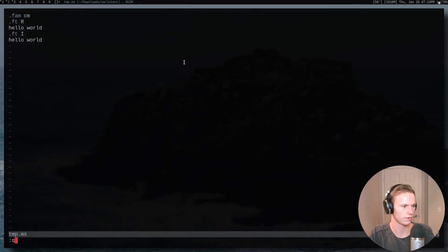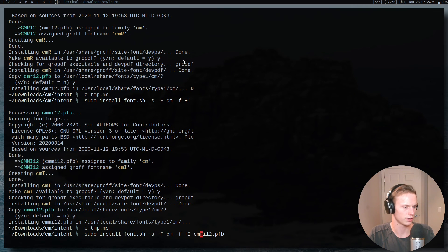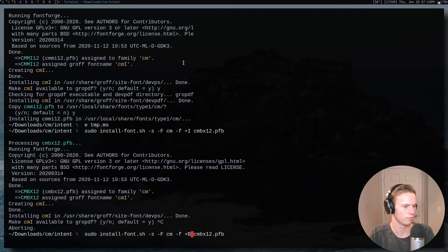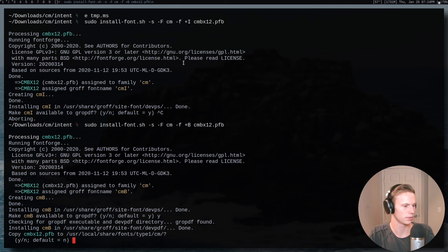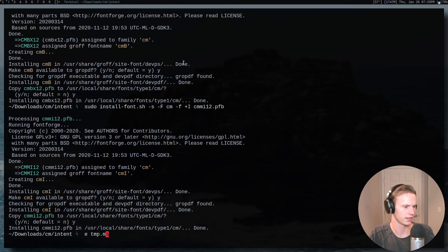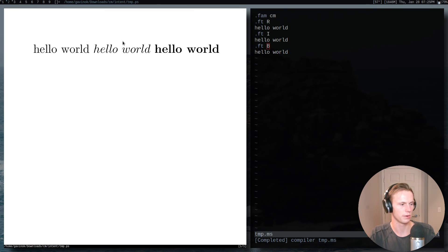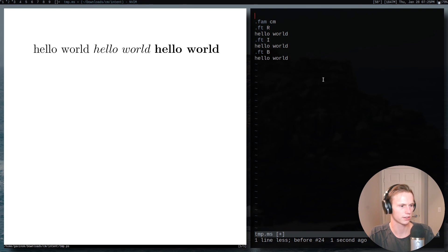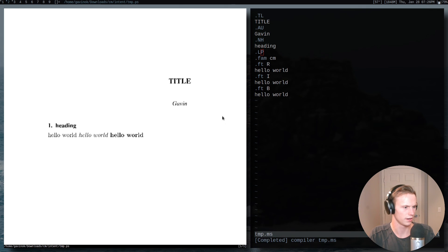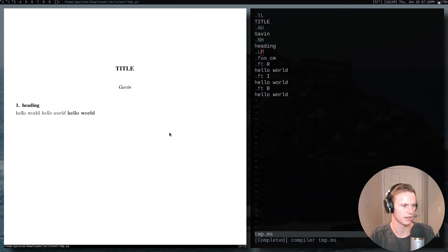Finally, let's do the bold. I'm pretty sure this one is just 'bx12'. We want this to be bold — yes, yes. Finally we can edit our file again and check that the bold font is working properly, and there we go — we now have the bold font working properly. So now we can do all the sort of stuff you'd expect. There you are — now you can use the Computer Modern fonts.